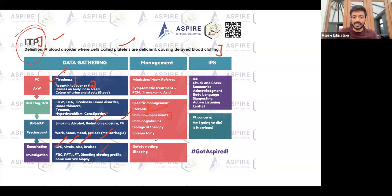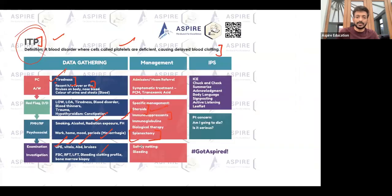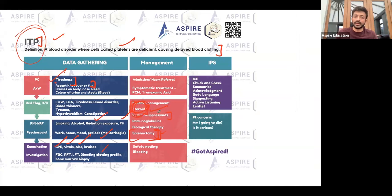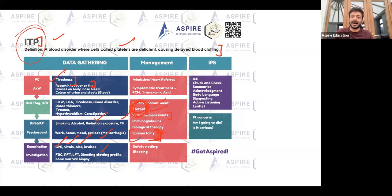Sometimes immunosuppressants may be needed. In severe cases, spleen removal — splenectomy — may be required. So the main treatment is symptomatic plus steroids, and don't forget splenectomy for severe cases. Also, please do not miss follow-up and warning signs — these are essential to mention.